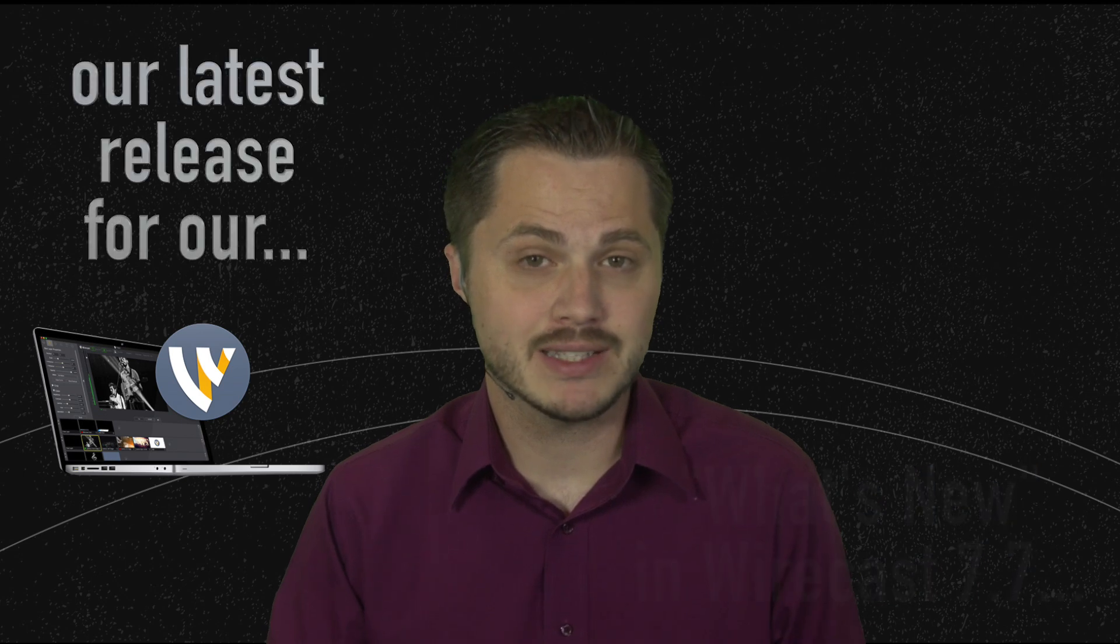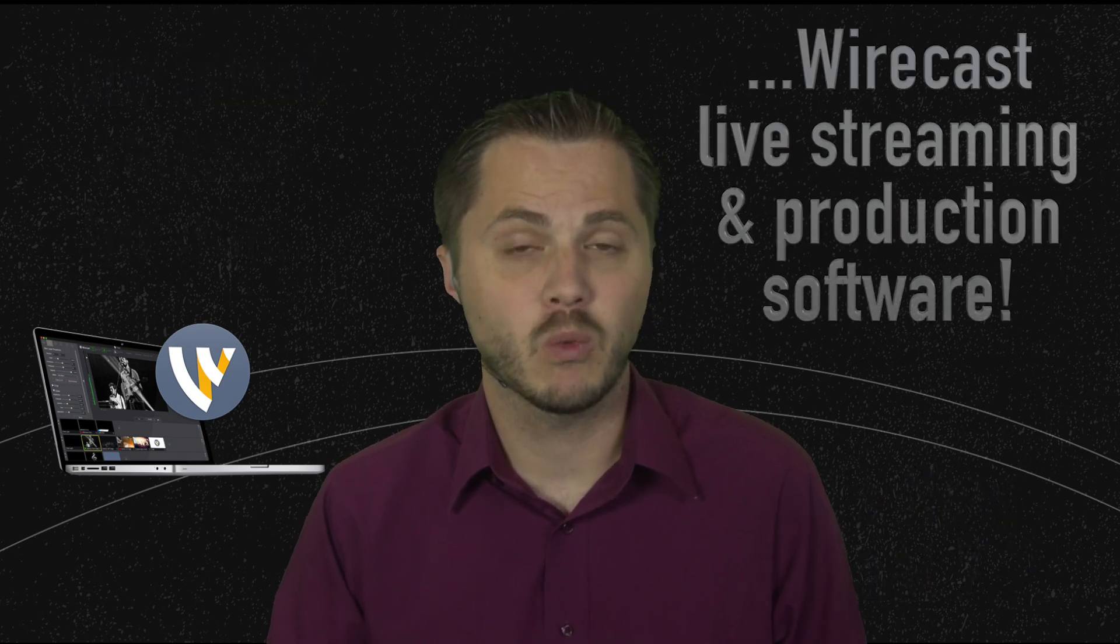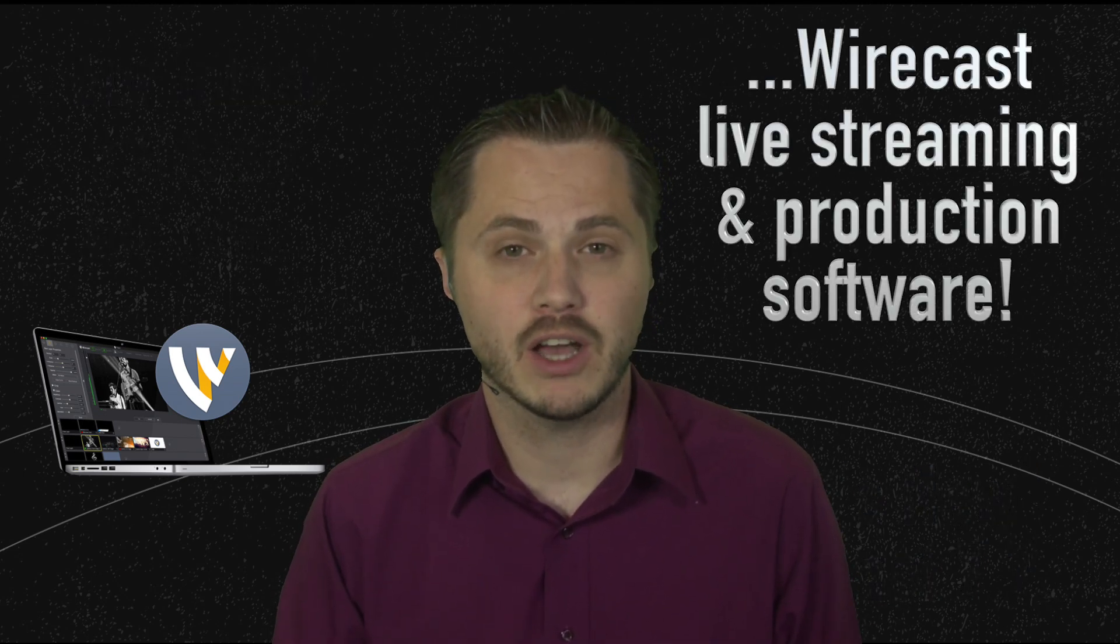Hey everybody, real quick I want to show you what's new in Wirecast 7.7, our latest release for our Wirecast live streaming and production software.